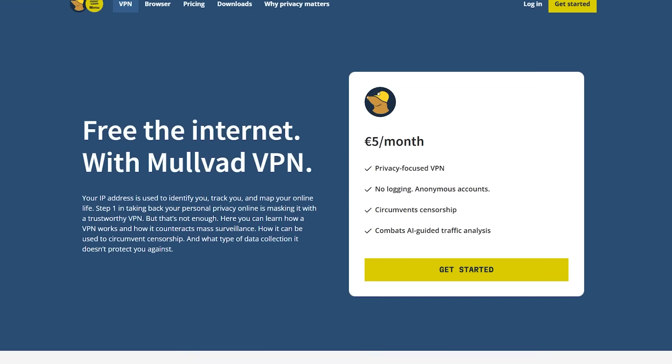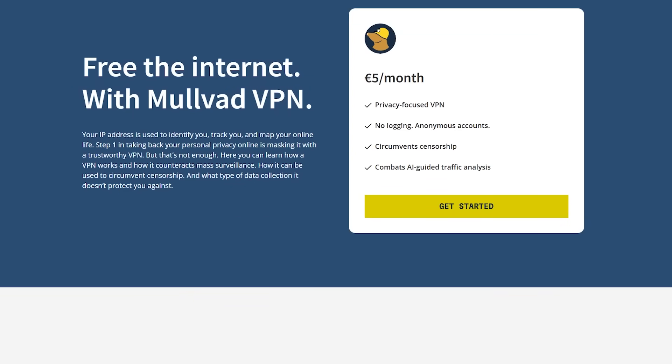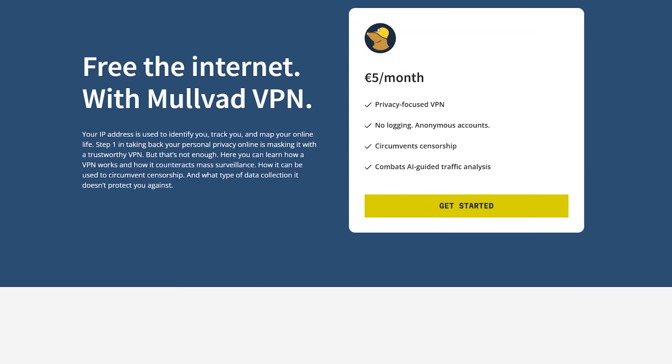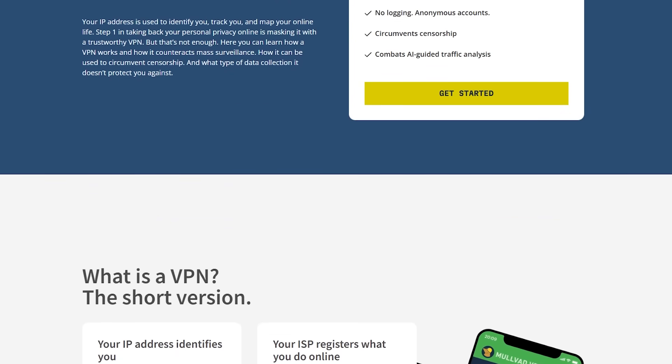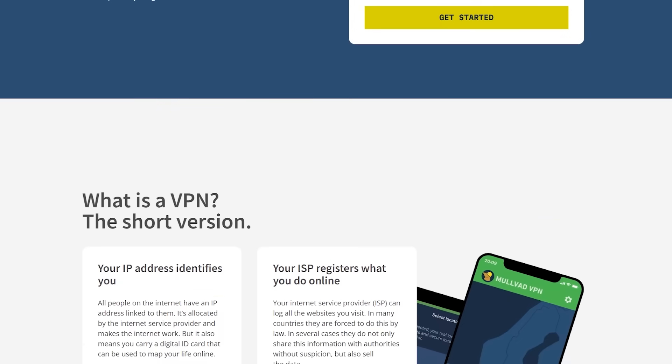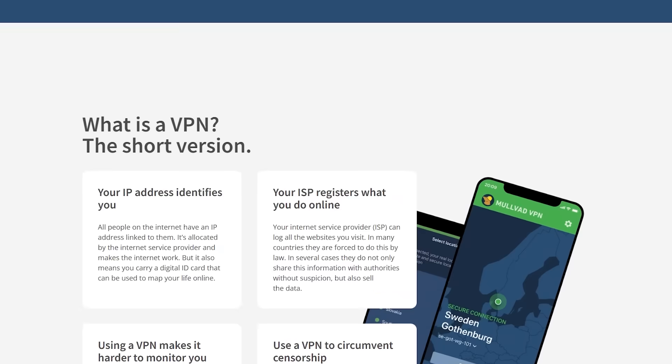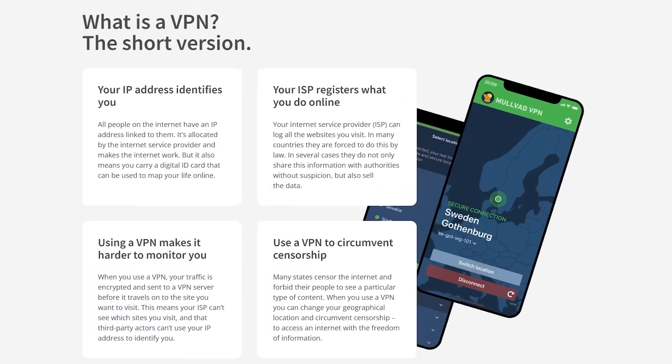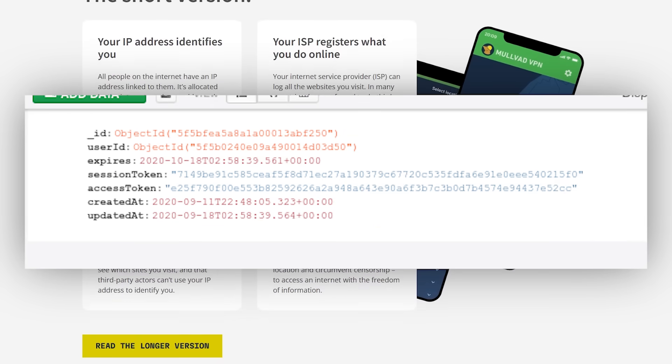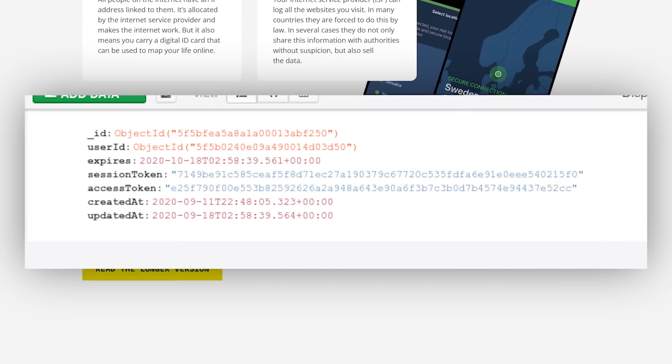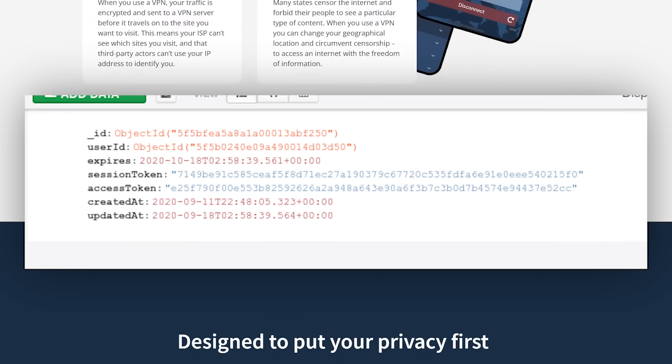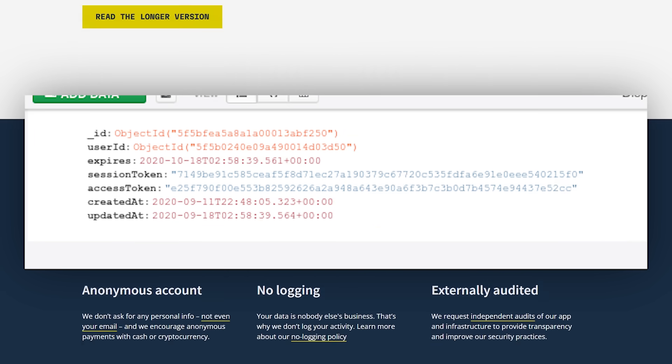As a pen tester, this demonstrates why VPNs are mandatory on untrusted networks. You document exactly what credentials or session tokens you captured and provide evidence that company data was exposed.